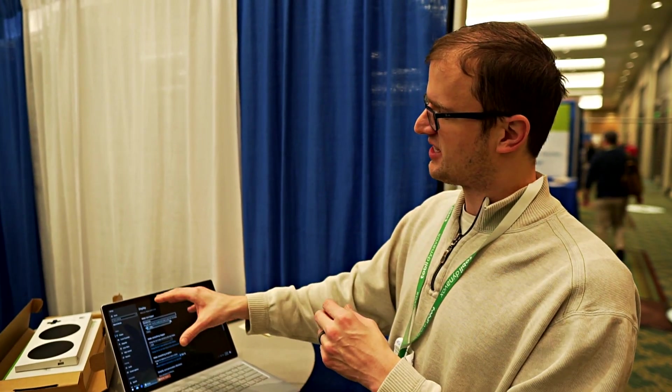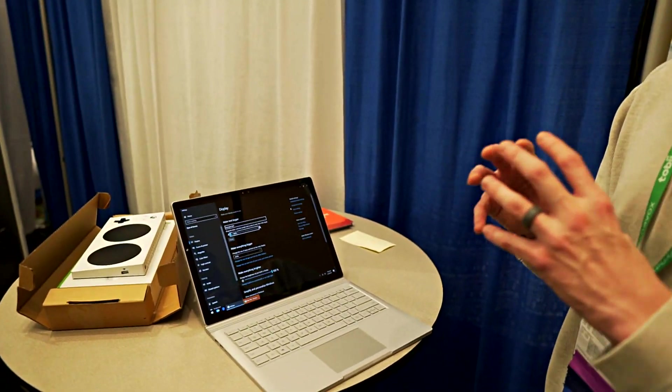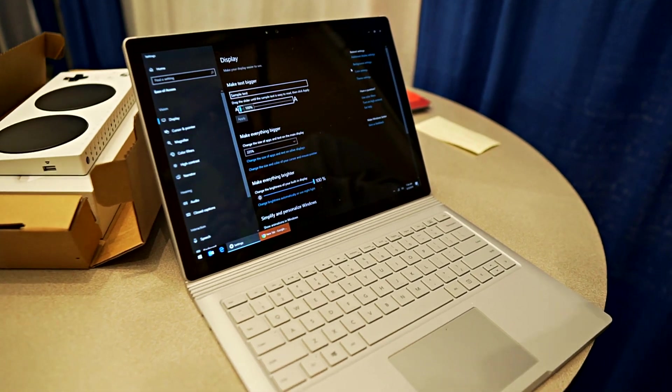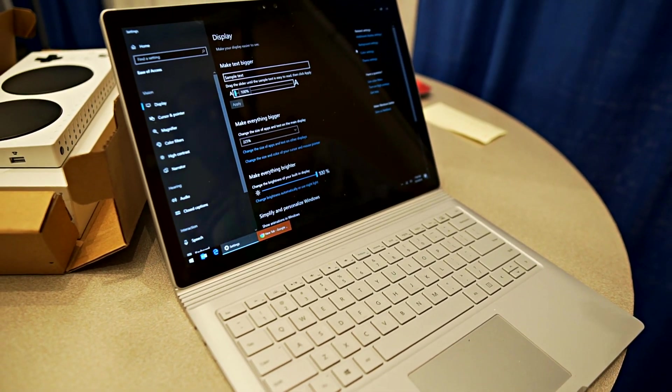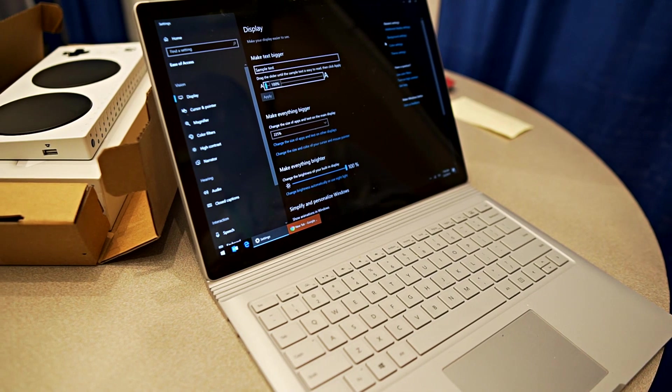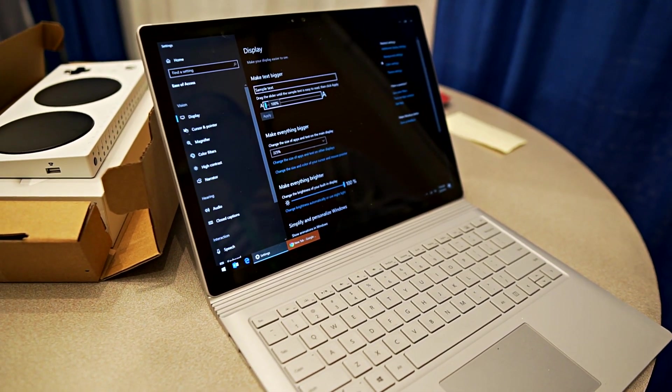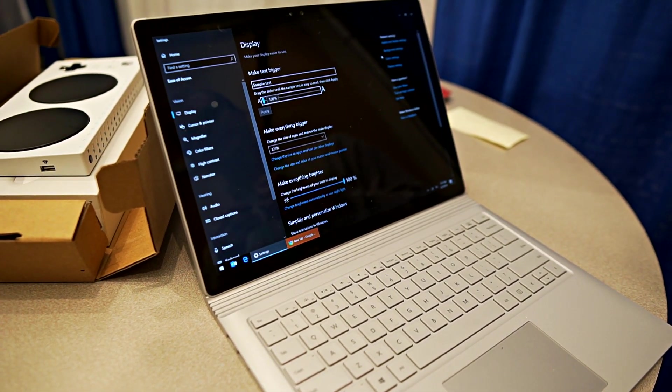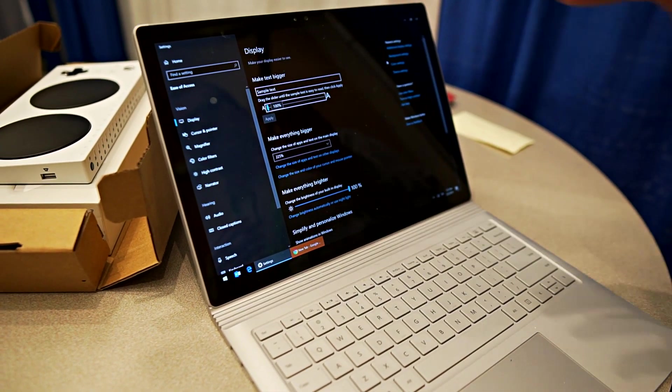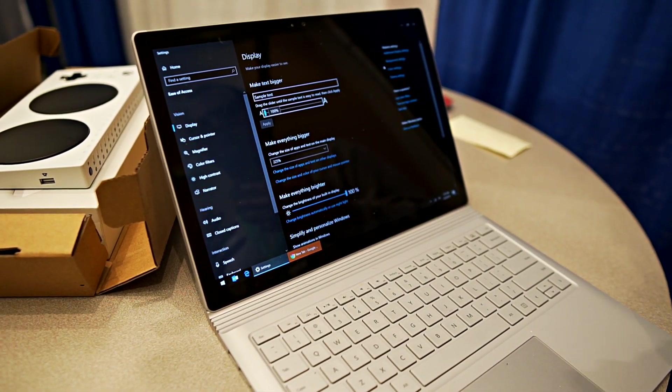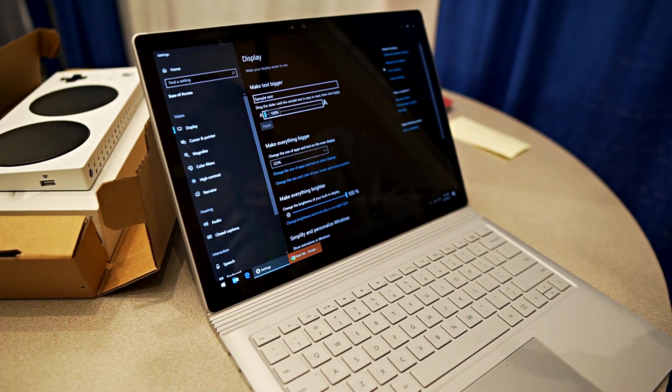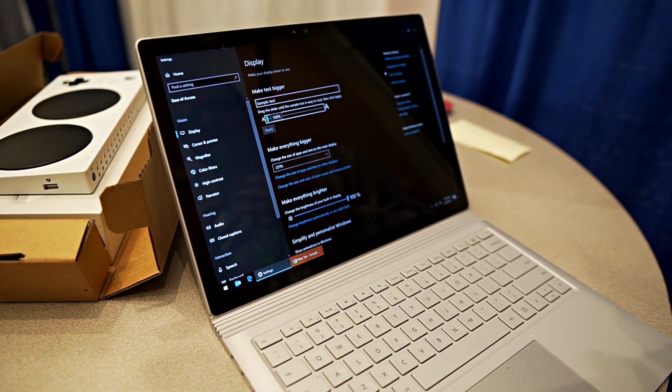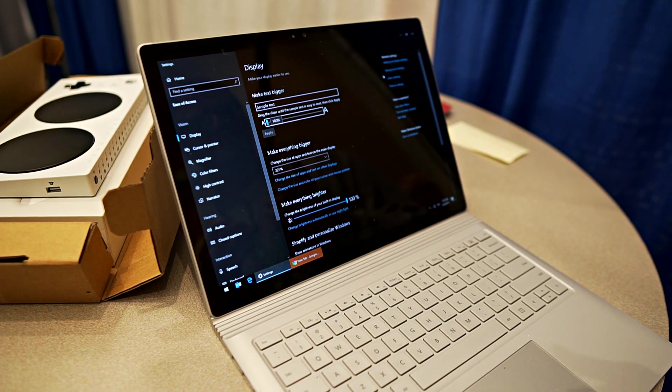And the last thing before I dive into some of these improvements is in addition to making it easier to find, easier to use with plain language, we try to group these things together. So on this side I found my way in the display page and actually we've grouped all of these vision settings together. So we have things like display, mouse pointer and cursors, magnifier, color filters, high contrast, and narrator. And we're trying to bring the settings up towards the front that are going to be used by the most number of people.